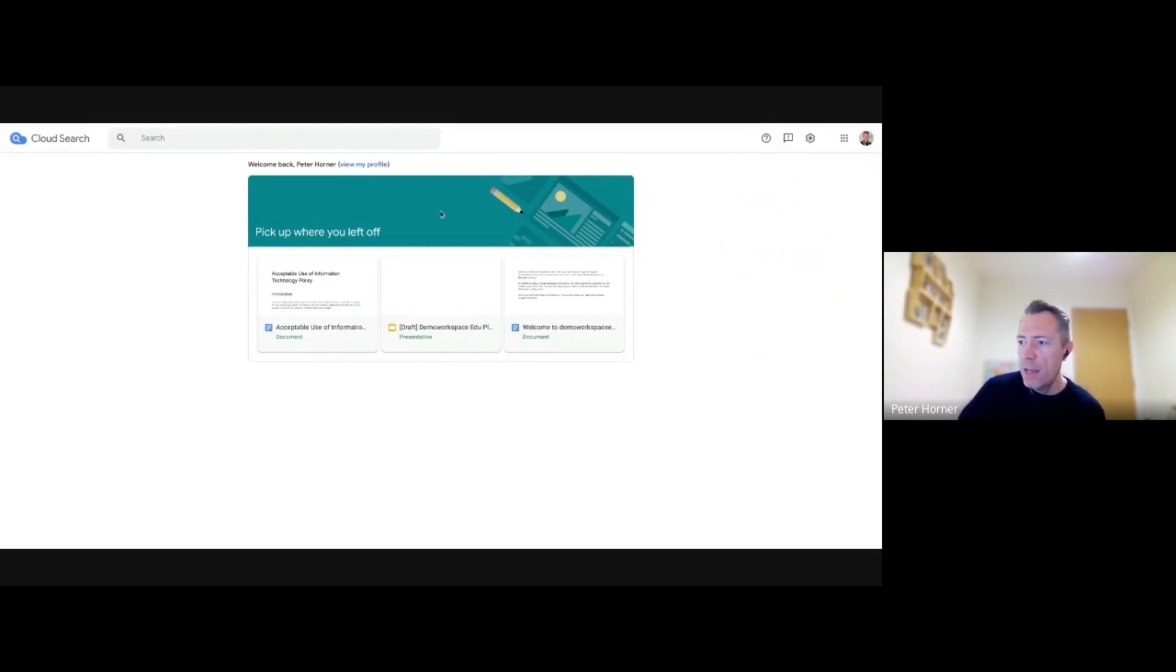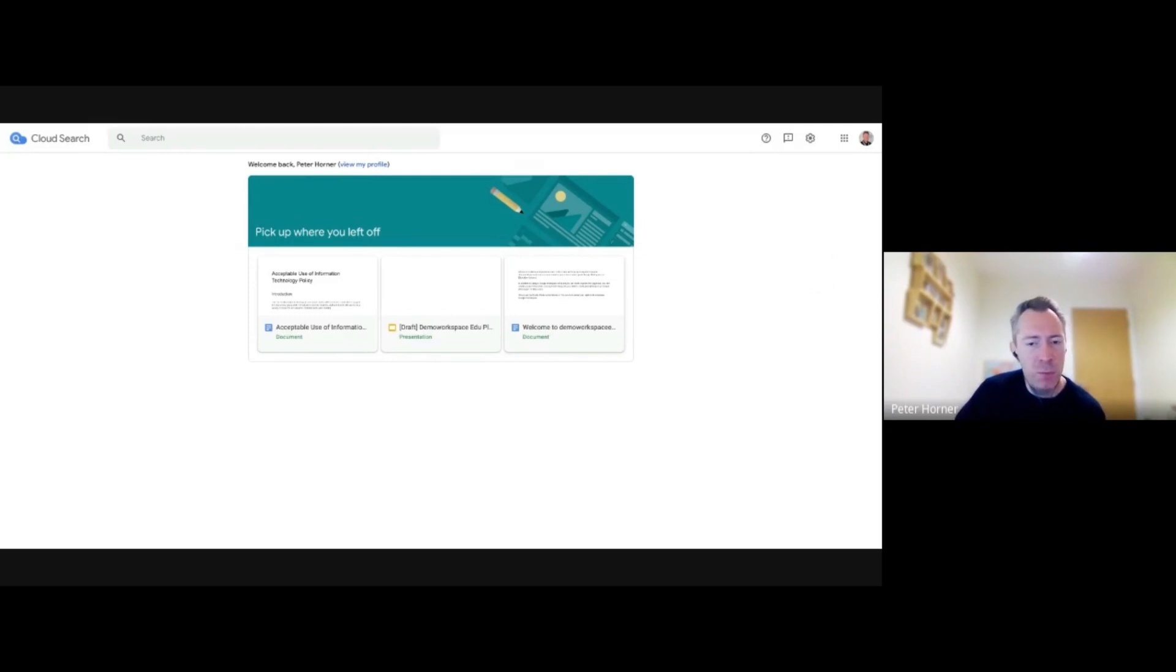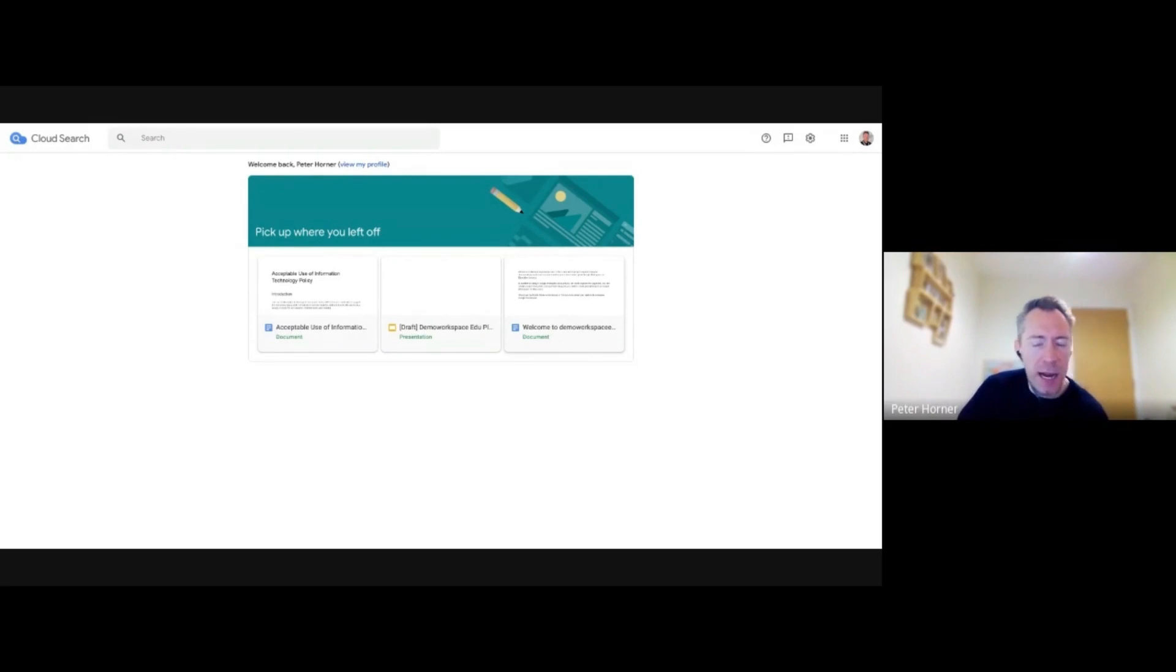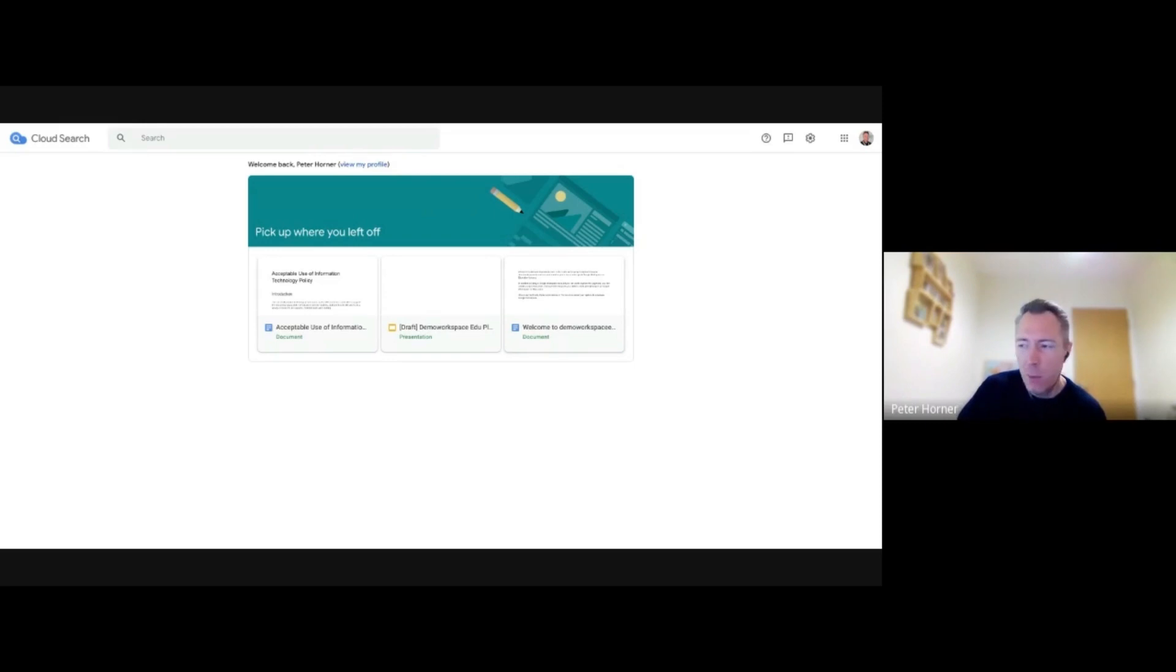And when you hit the home page, it will automatically flag up any documents which you've been working on recently or been linked to a calendar event which you've got coming up. So anything it thinks you might need quick access to, it will highlight here. But the really powerful thing is the search at the top.